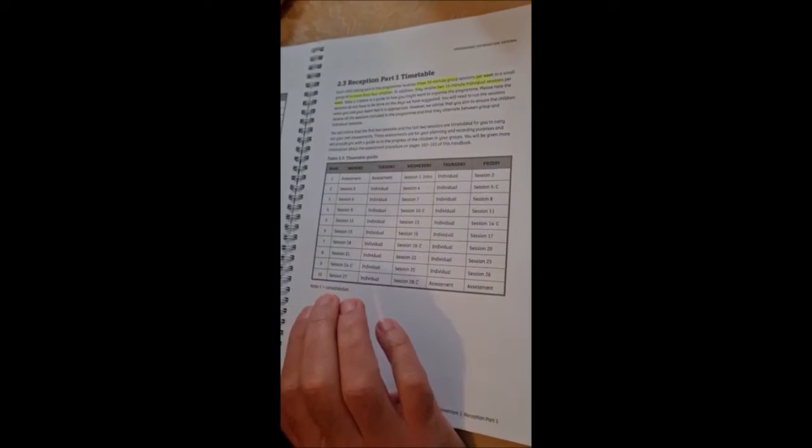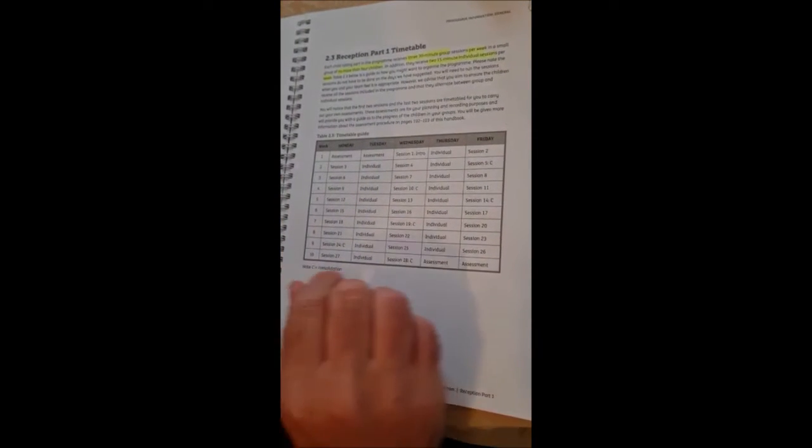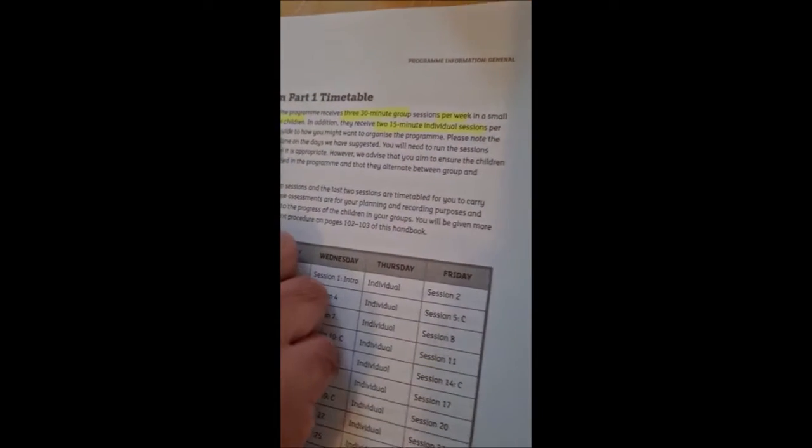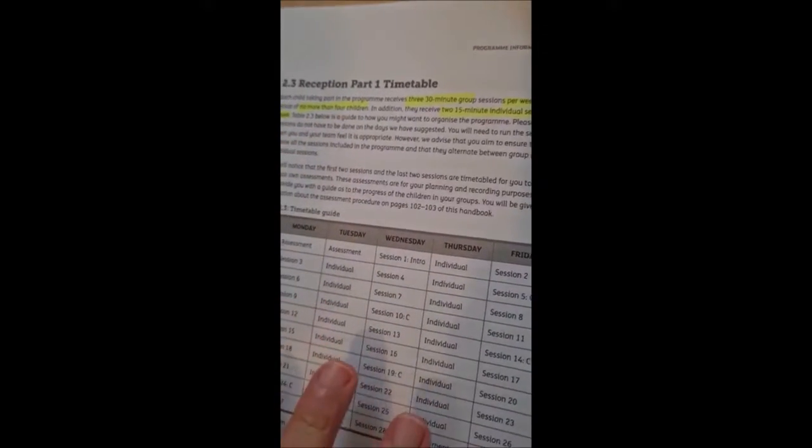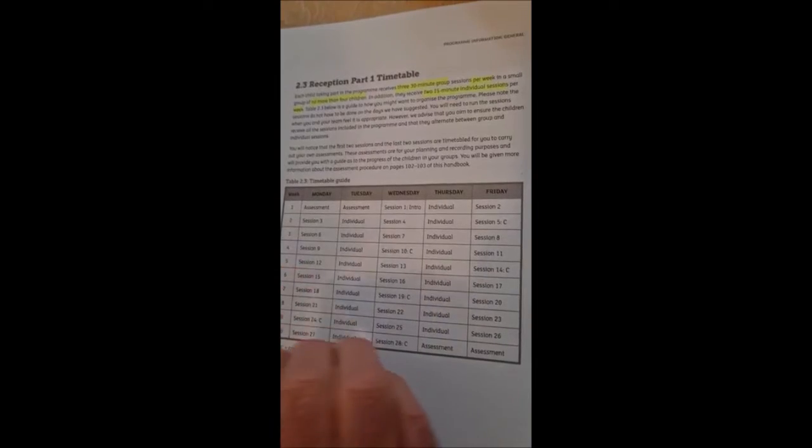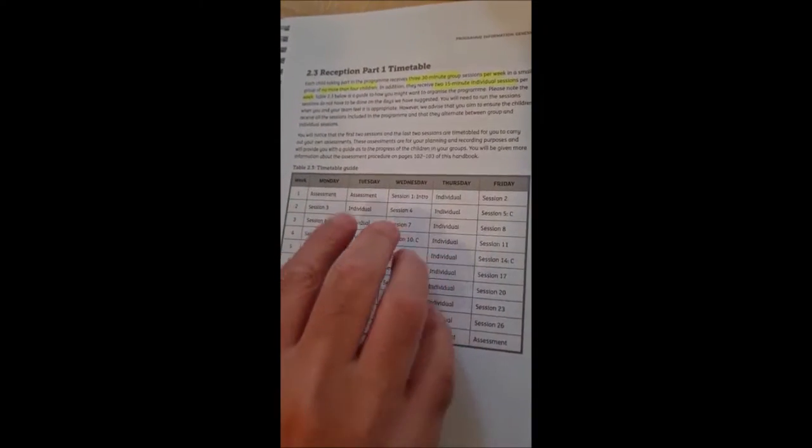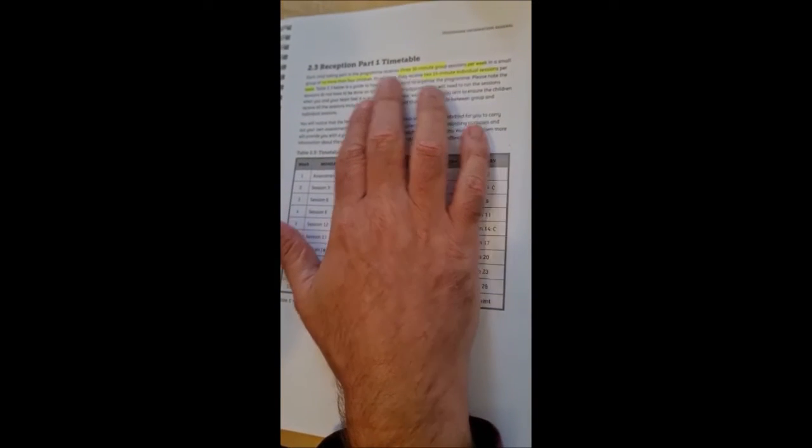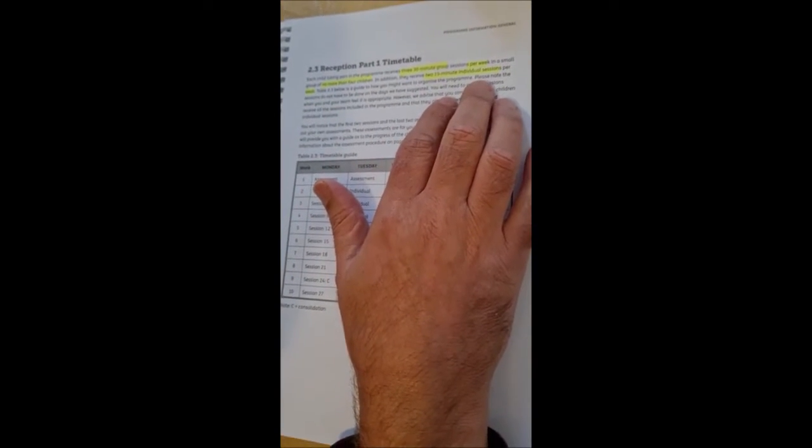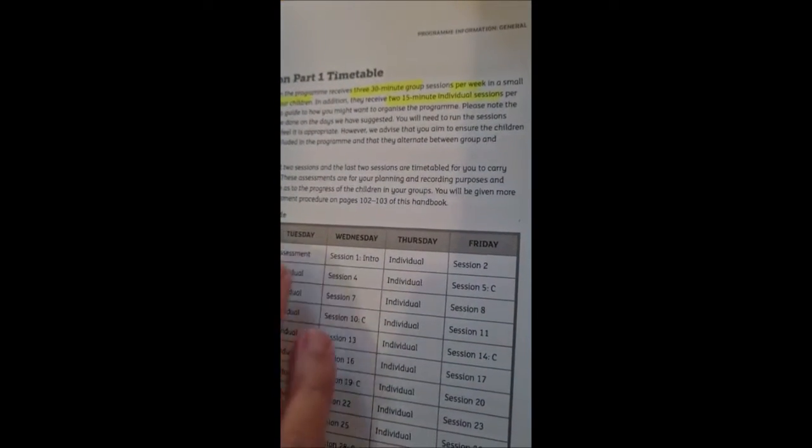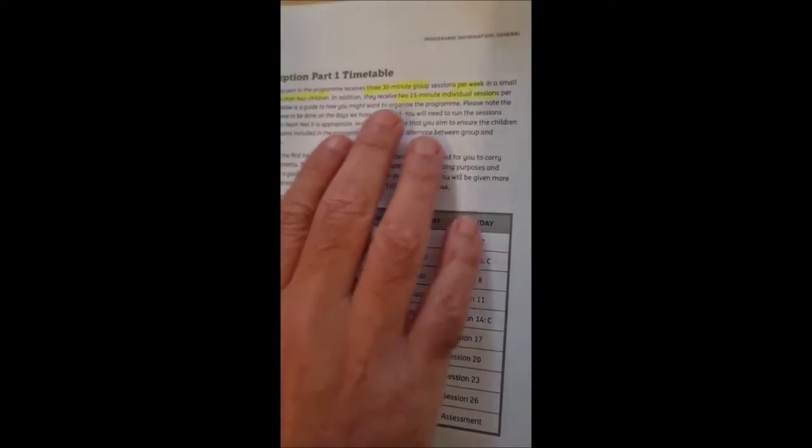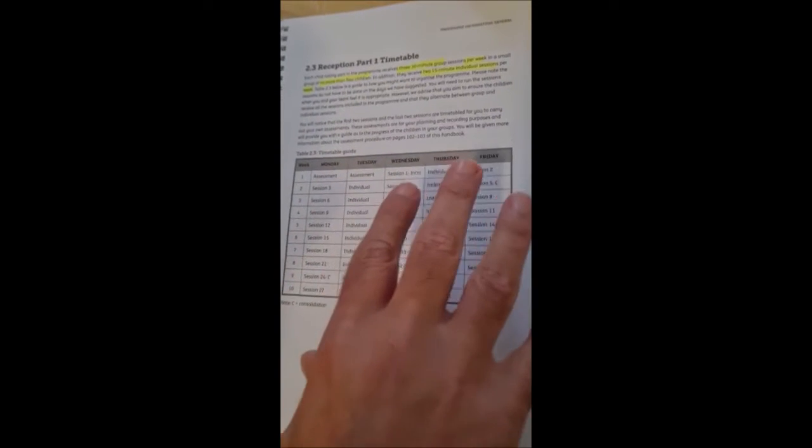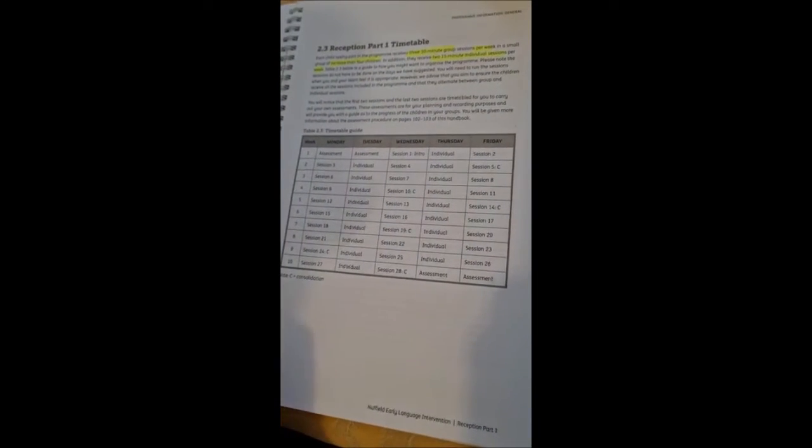Everything is in the book. Roughly speaking, it's not exactly because the book will map it out for you. But there are three 30 minute group sessions per week in a small group of no more than four children. So the group sessions that you're doing, which is the bare minimum, that's an hour and a half for those four children. What they also recommend is that in addition, each one of the four children gets two 15 minute individual sessions per week. So what that would mean is it would be three and a half hours if you did the whole thing. But if we just did the group sessions, which in itself are very powerful, that would be an hour and a half of each adult delivering it.